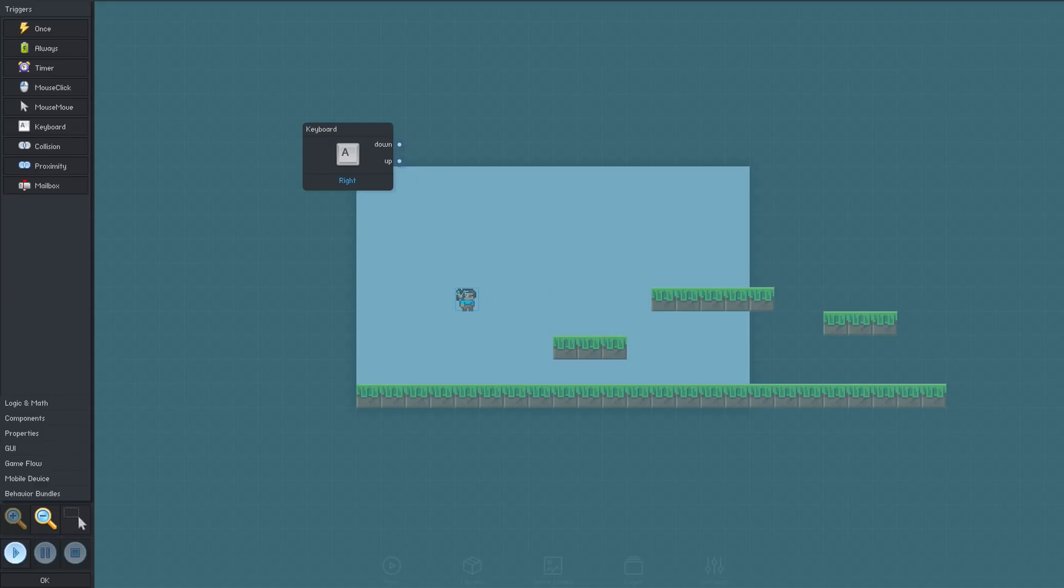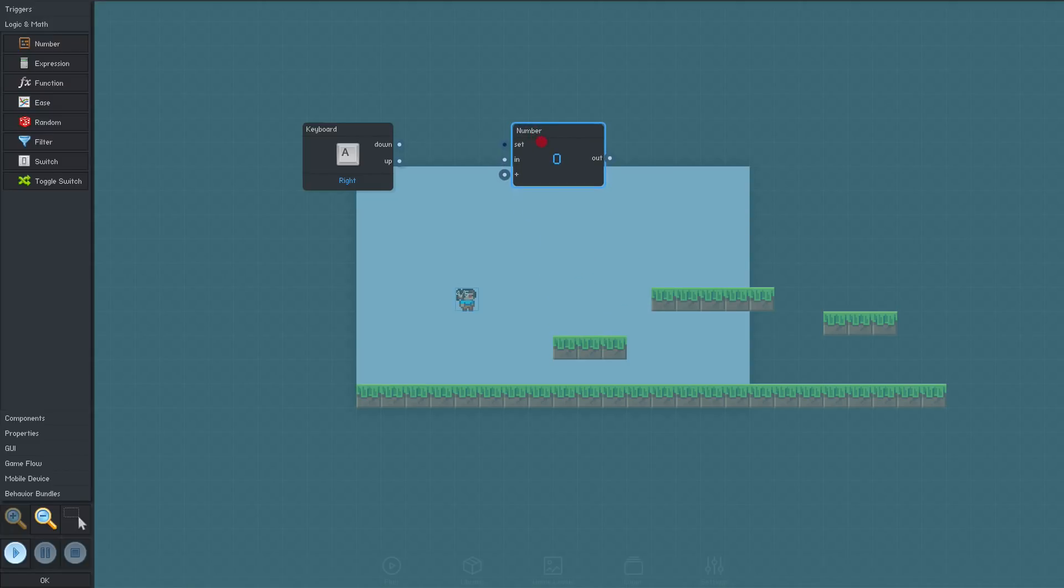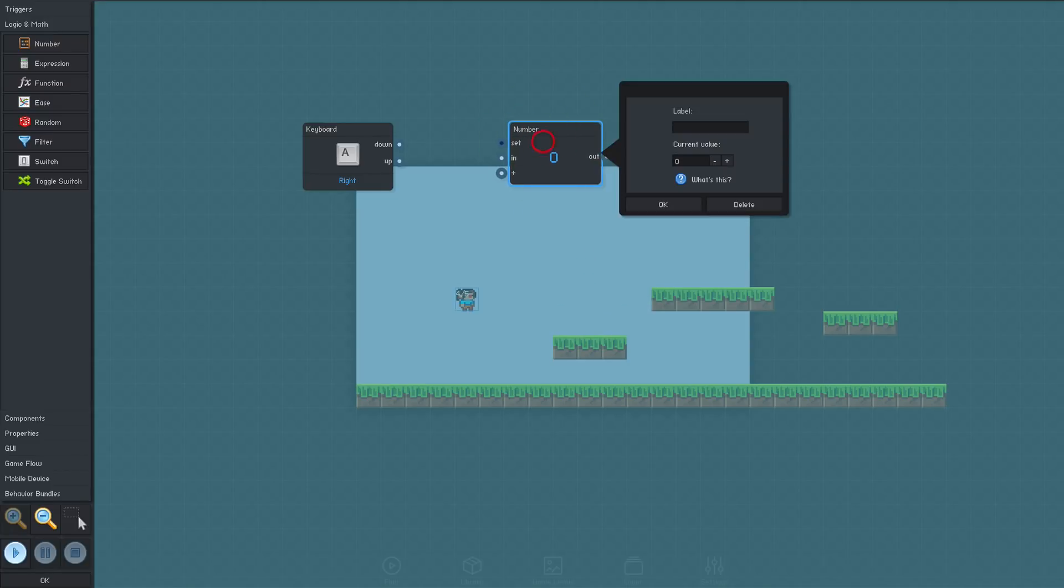Now, what we want is for the object to move when this key is pressed, so let's add a couple more behavior blocks. From the logic and math section, we'll add a number to store the speed in. We'll set this number's value and give it a name. The name is optional, but they make understanding complicated sets of behaviors easier.